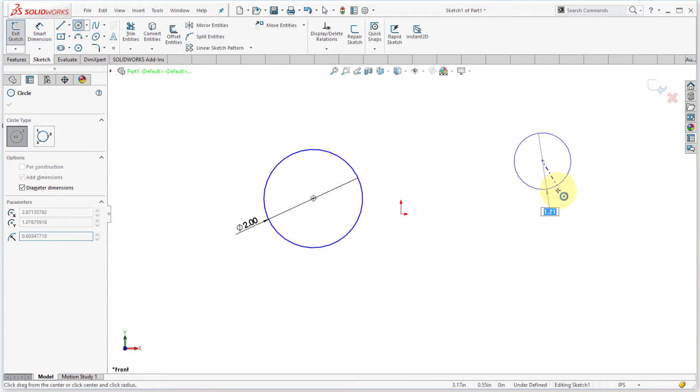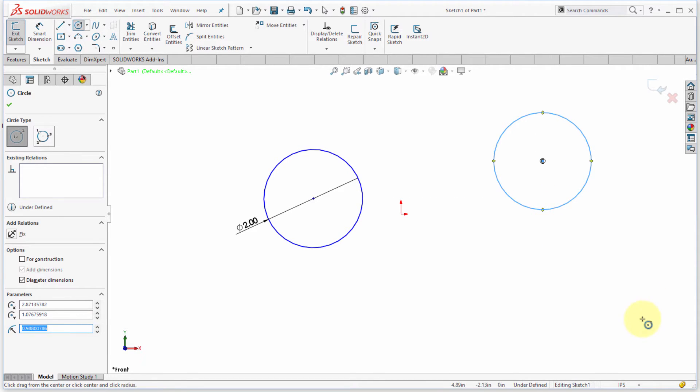But if I do the same thing again and this time I'm not going to type in a dimension, I'm just going to pick. Notice in this case it's not creating a dimension. So why is that?